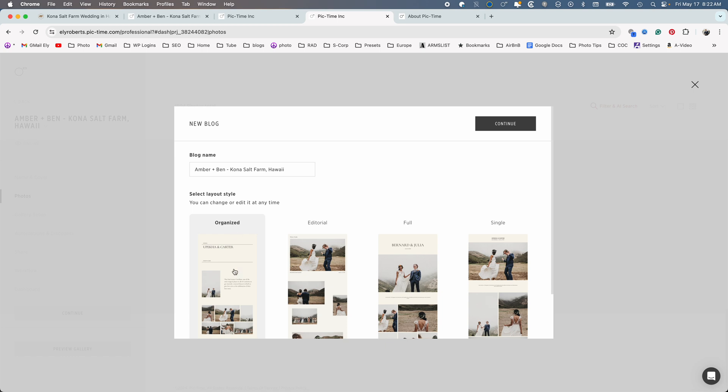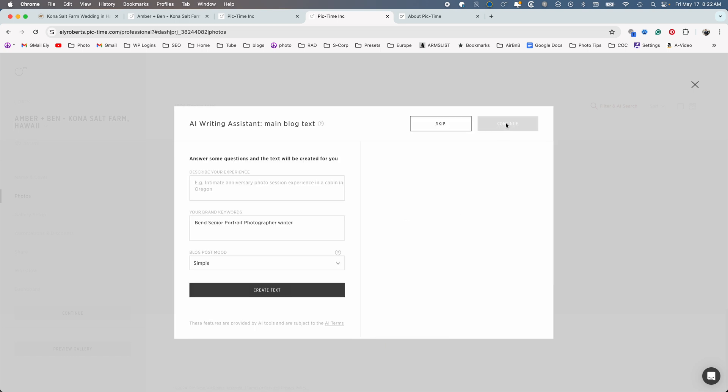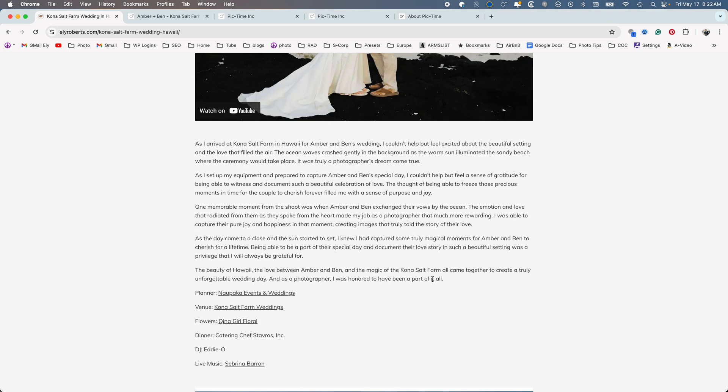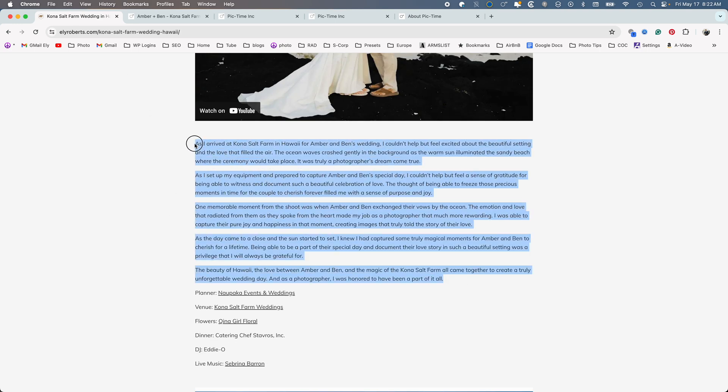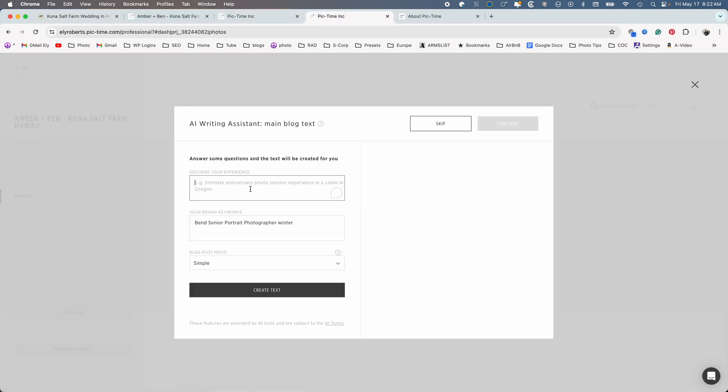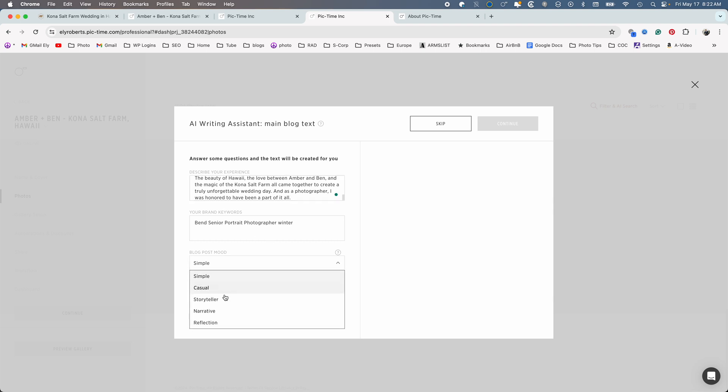Create blog. Okay, you can pick your style. I'm just going to go single images, click continue. You can create the content here. You put in whatever you want to write. So let's just copy what I wrote or what the computer wrote based off what I wrote. We'll just command C. We'll come over here, we will copy it here. Put in our keywords, and then the narrative: casual, storyteller. We'll just do storyteller for fun. Create content.